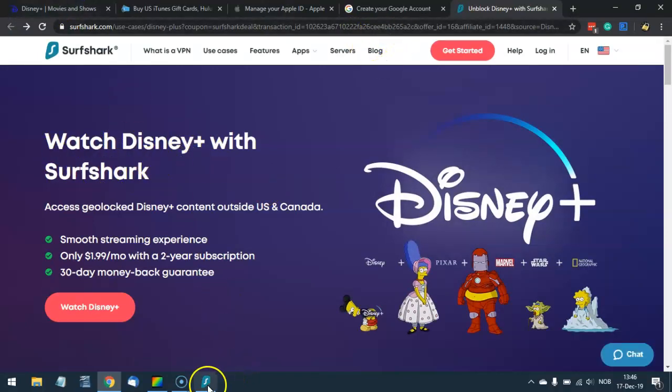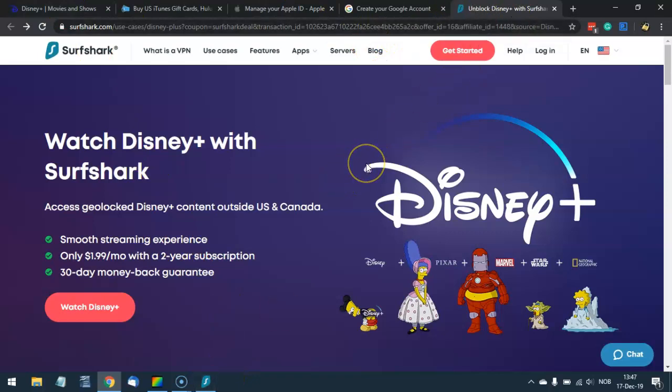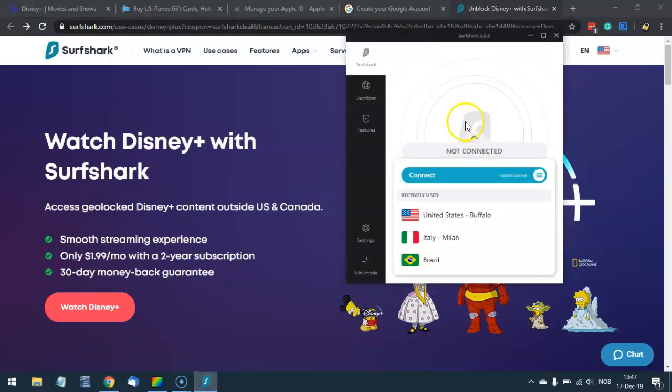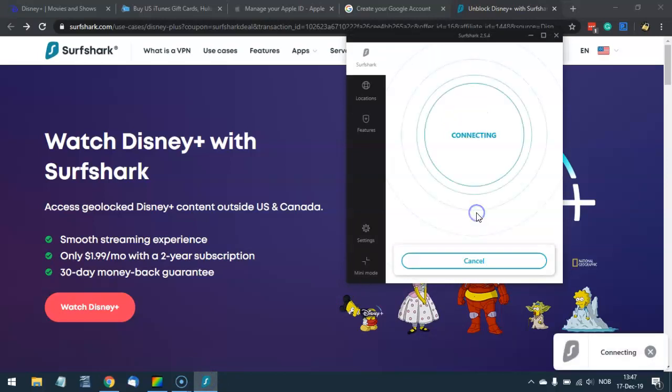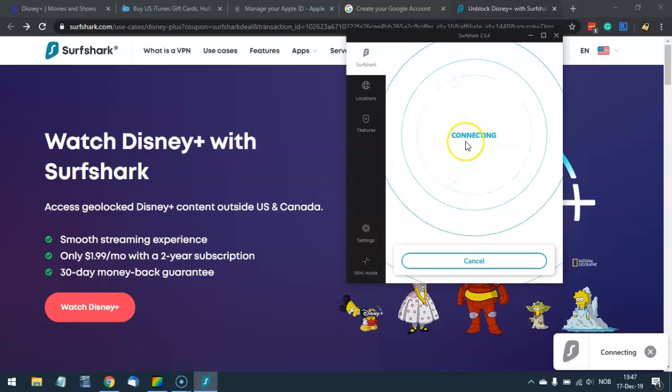So once you have done this, you open the Surfshark VPN application. So I opened the Surfshark VPN application. This is available for Windows, iOS, Android, and so on, and connect to a server in the United States.